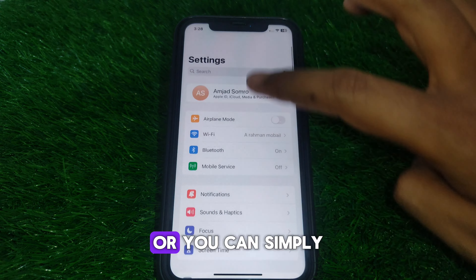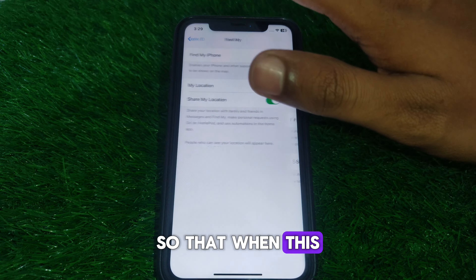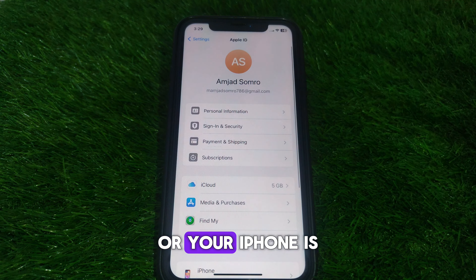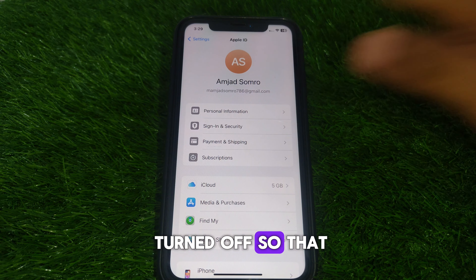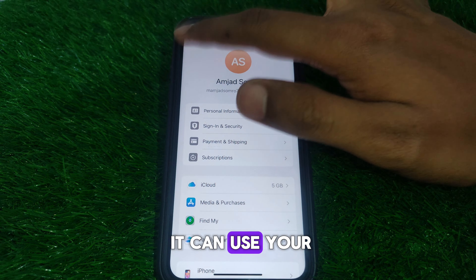Here you can simply turn this feature on. To do so, go to Settings, then go to Find My — you can also search for it — and click on Find My. After that, you will find the option 'Find My iPhone.' Click on it and turn on this feature.